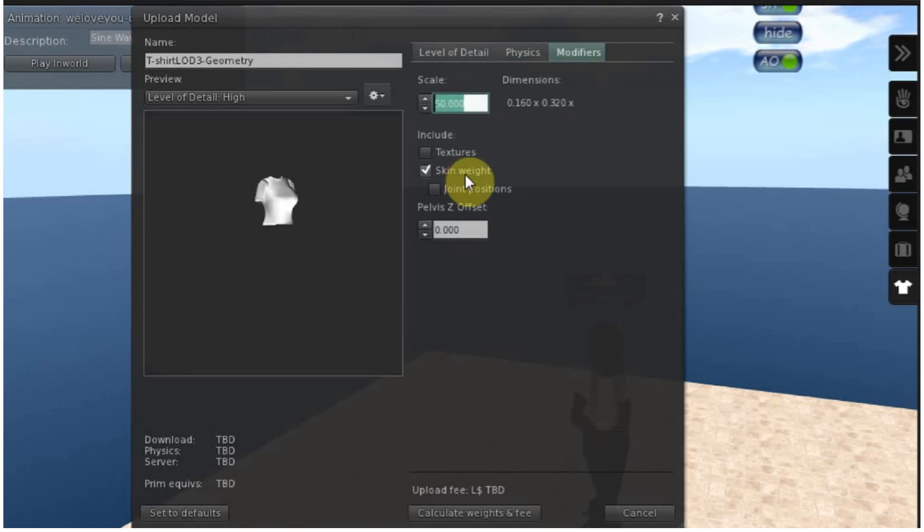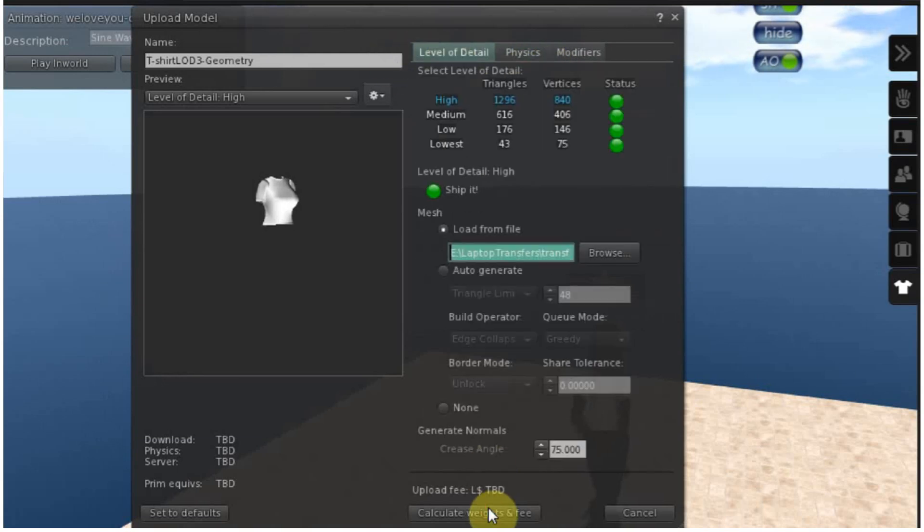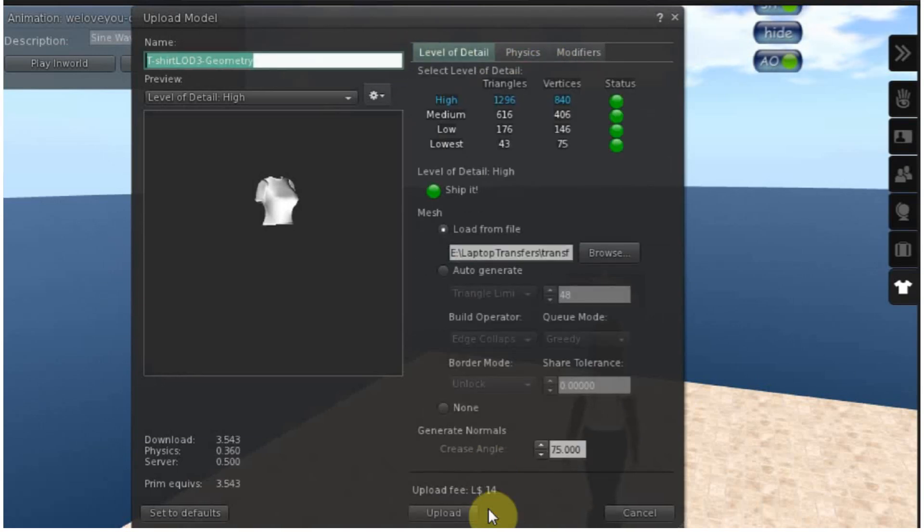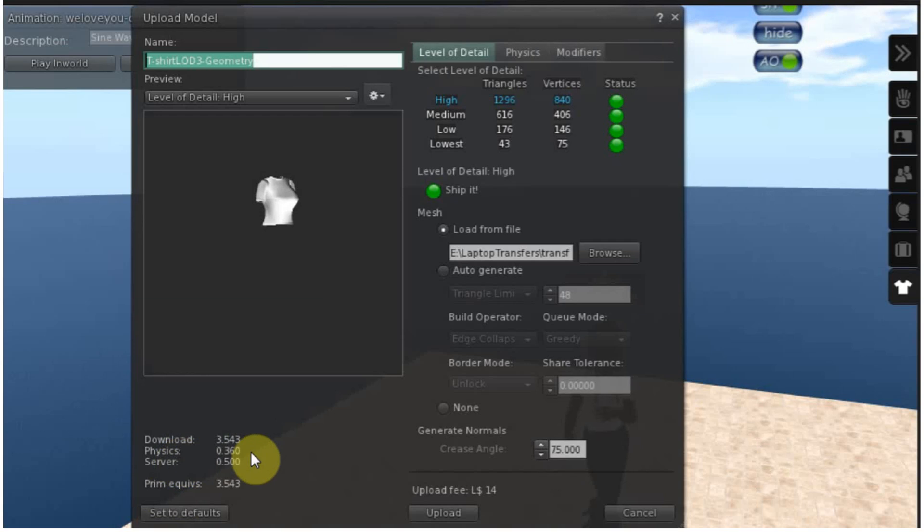So let's bring that physics down by adding our simple physics shape. Make sure that this is still checked, sometimes it becomes unchecked when you change that. And now we have a much lower PE cost because physics is not a factor now.